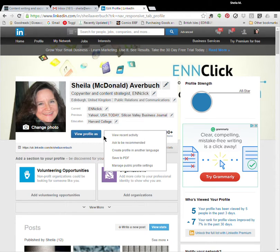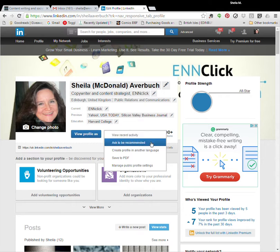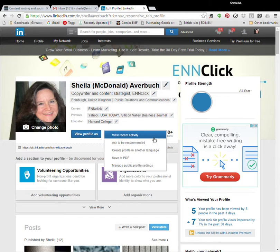Hover over the drop down list next to the view profile as, and you can see this, view recent activity. That's where your timeline is. Timeline, of course, is just a list of status updates that you've put onto LinkedIn.